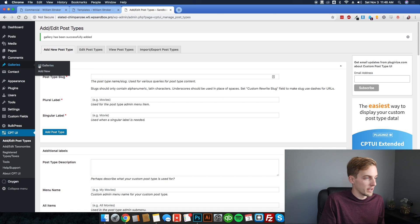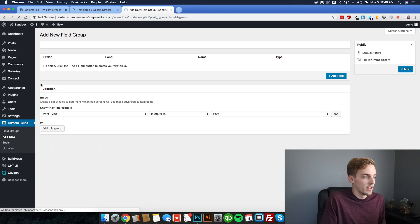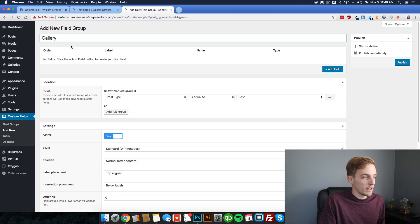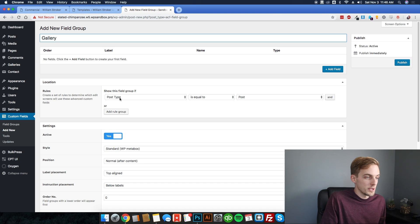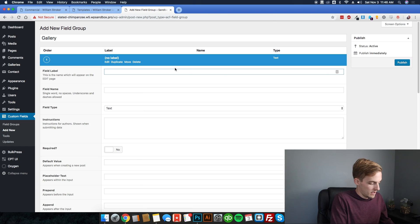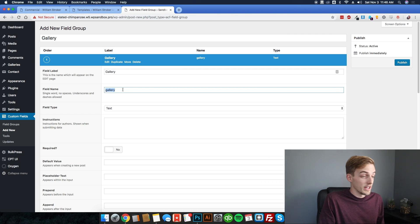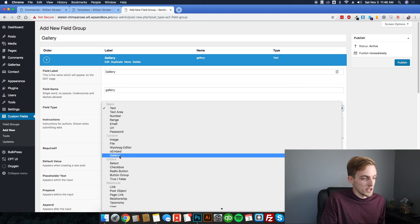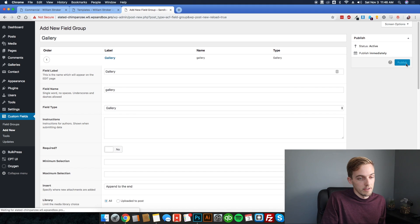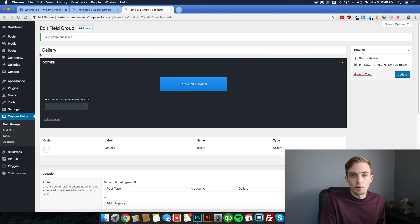You can see galleries already appears in the menu. From there, go ahead and add our custom field group — we're going to call this one gallery. We want to show this on the gallery post type, then click add field. Name it gallery, which automatically fills in the field name, switch the field type to gallery, then publish. I also have a plugin called Bulk Press installed, which is a time-saving plugin that lets you create pages, posts, or categories in bulk.